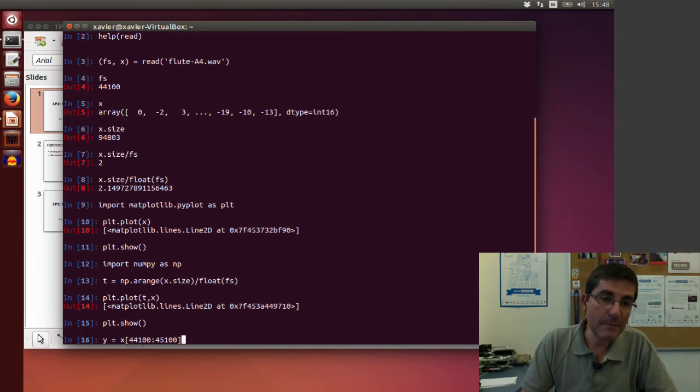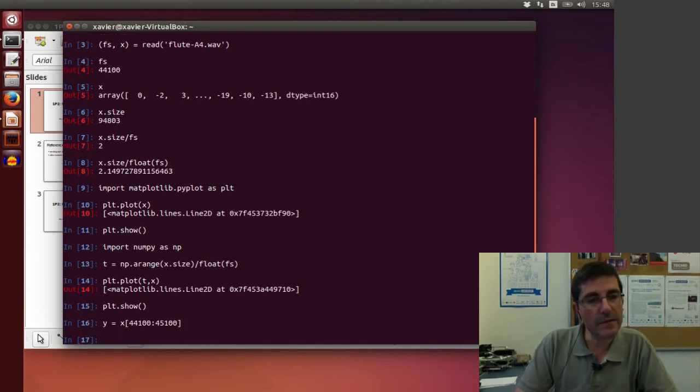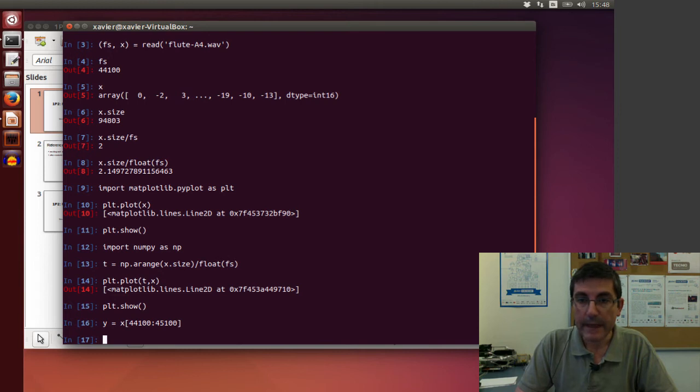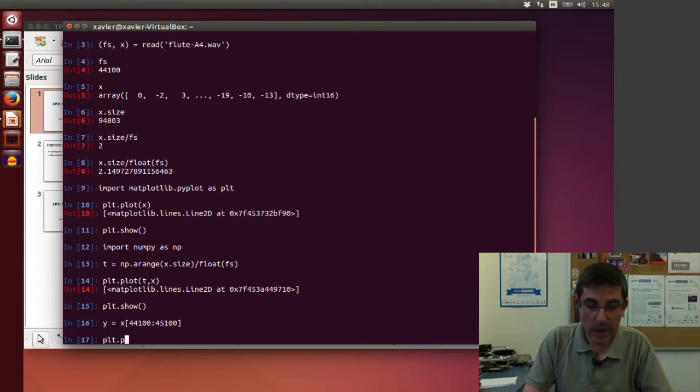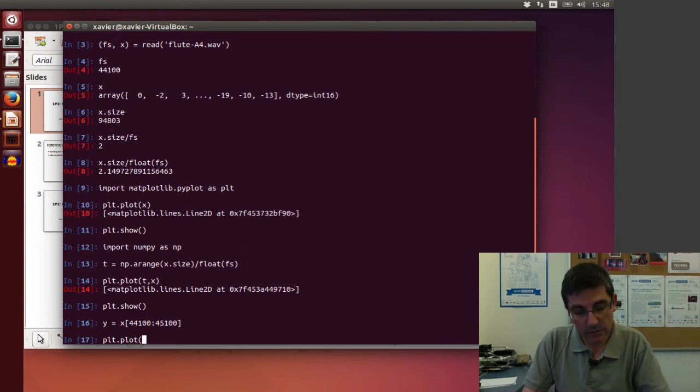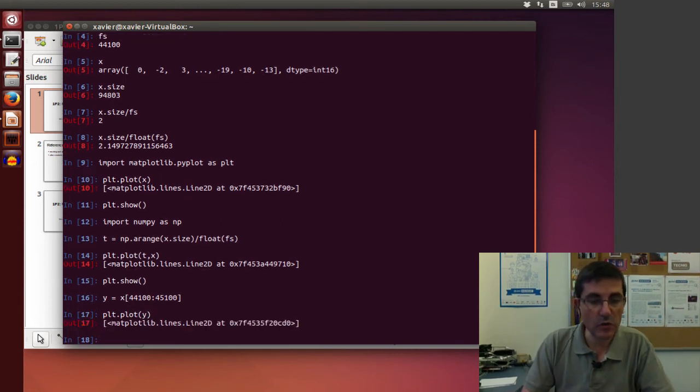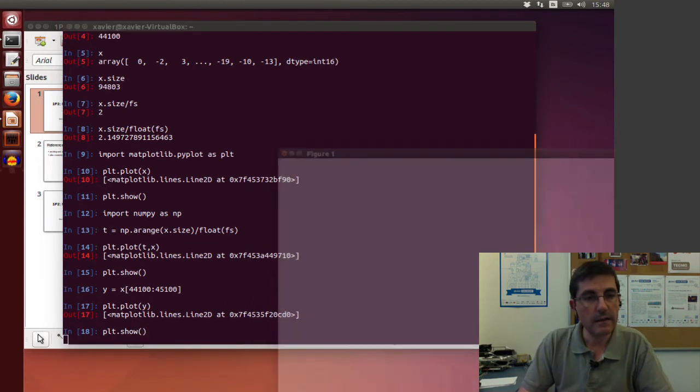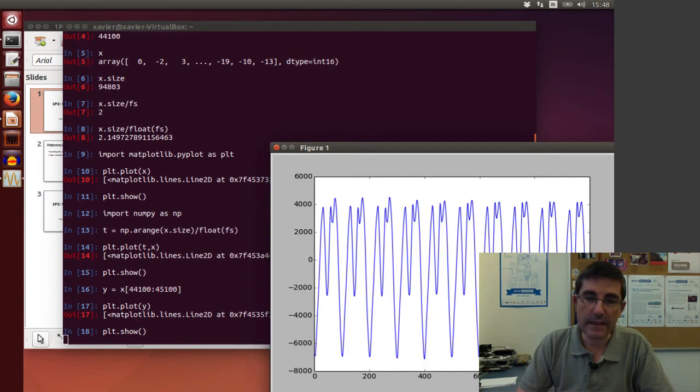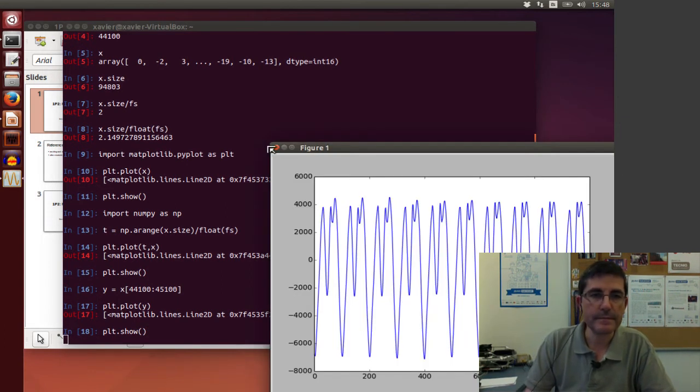1,000 samples that are going to be stored in y. And now of course we can just, if we plot this y, it will just show these 1,000 samples.